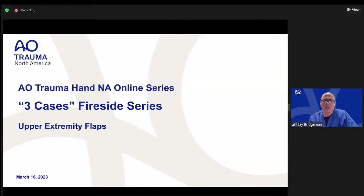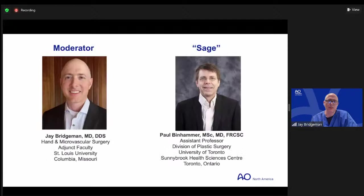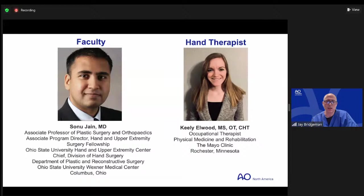Welcome to tonight's AO Trauma Hand North America Online Three-Case Fireside Series. Tonight's topic is upper extremity flaps. I'd like to thank Dr. Marco Rizzo from the Mayo Clinic, who's our chairperson for the Hand Education Committee for putting this event together and leading our educational efforts. I'm the moderator tonight, Dr. Jay Bridgman from St. Louis University. Our faculty this evening include Dr. Paul Benhamer from the University of Toronto, Dr. Sonu Jain from The Ohio State University, and therapy colleague Keely Elwood from the Mayo Clinic.